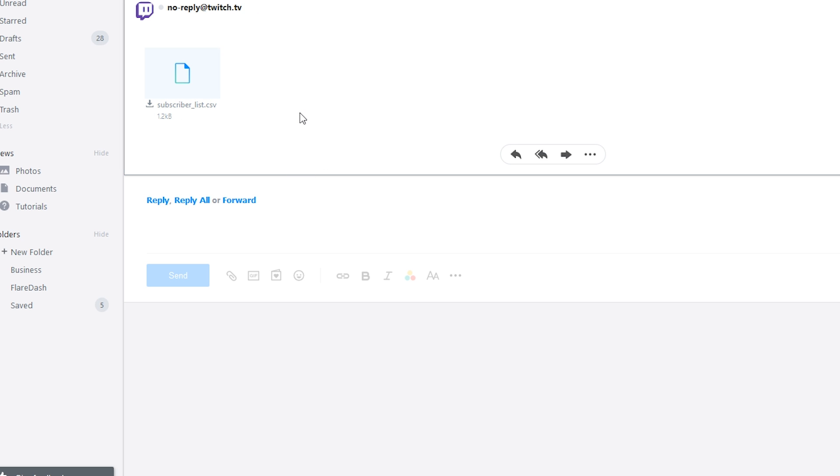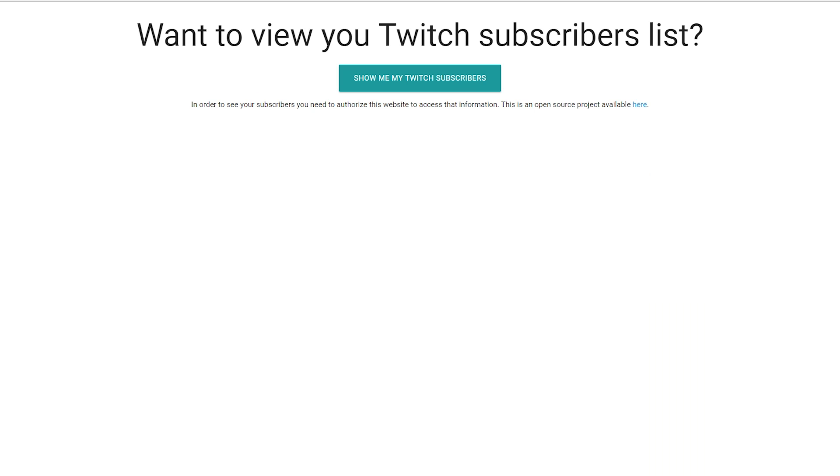If Twitch's email export is still giving you errors or not working for you at all, you may have to try it once or twice. But if it's still not working for you, which it's been known to do, you may want to try this program called Twitch Subscribers dot com.